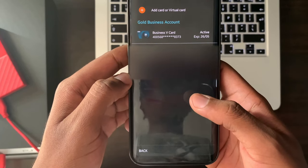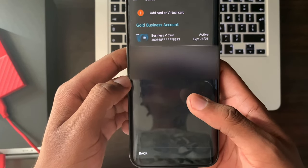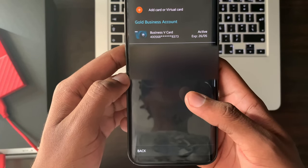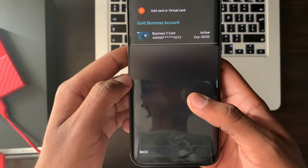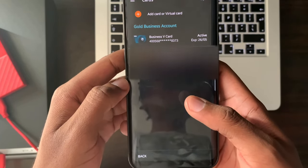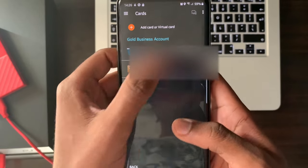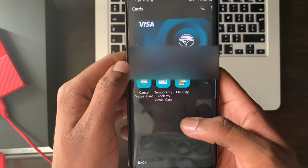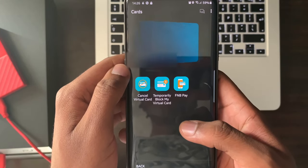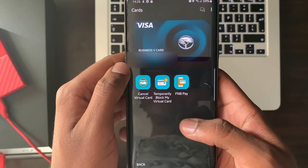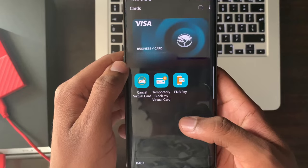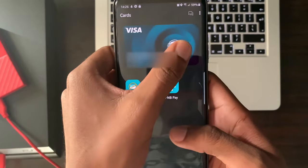Your virtual card will appear at the top of your normal plastic card. Select your virtual card. Tap the virtual card.